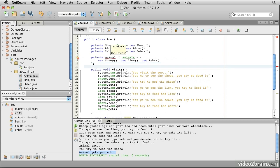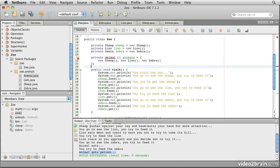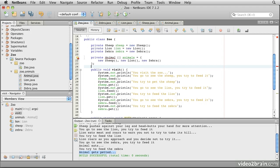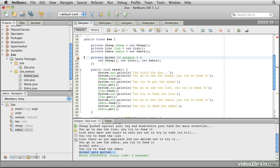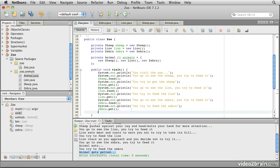I'm actually going to create a new form of this. I'm going to say private animal array animals. And I'm going to initialize it with the sheep, the lion, and the zebra. Now it's complaining about the animal because it doesn't know what that is. But if I click on here, we can add the import for zoo animals.